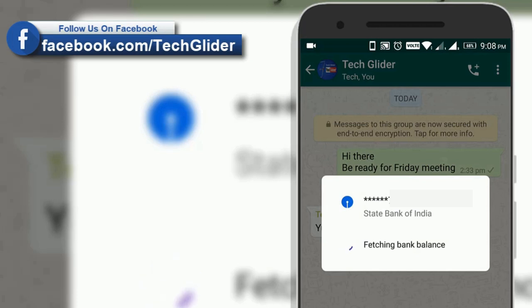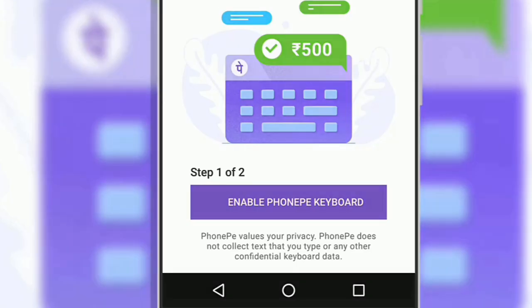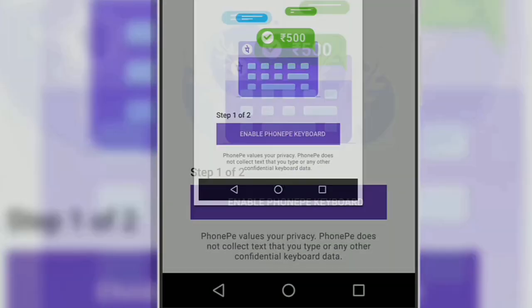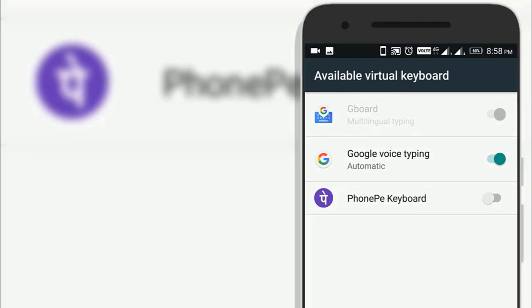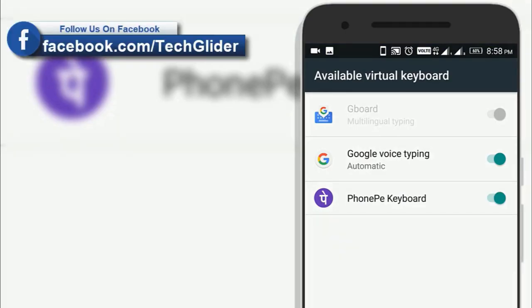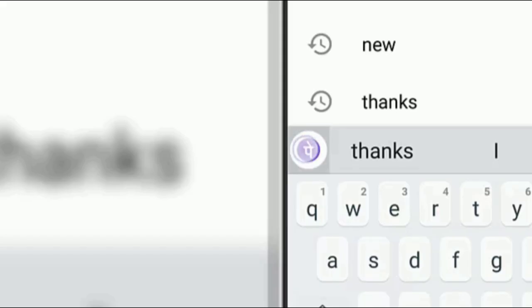The keyboard can be enabled from the PhonePe app. Once enabled, the user will need to click on the PhonePe logo displayed on the keyboard to start money transactions.